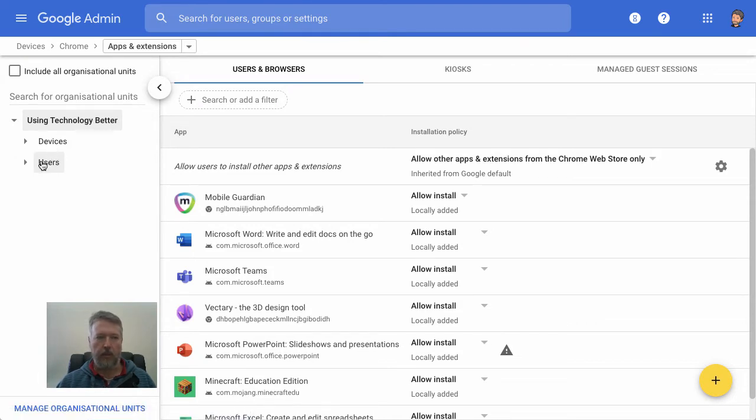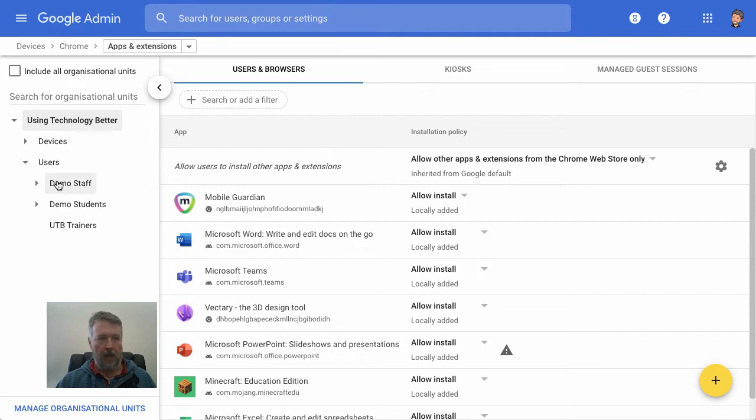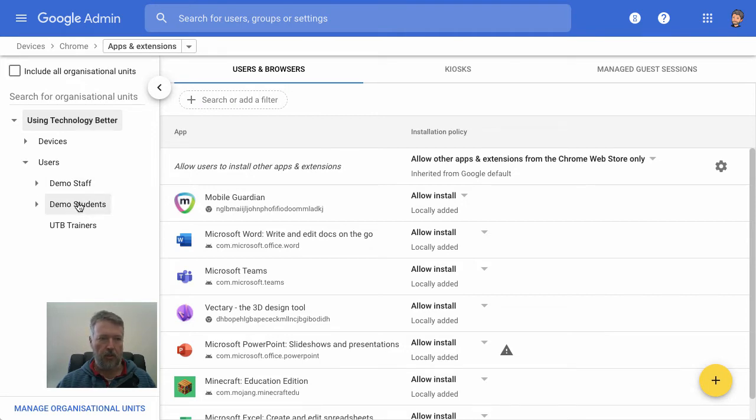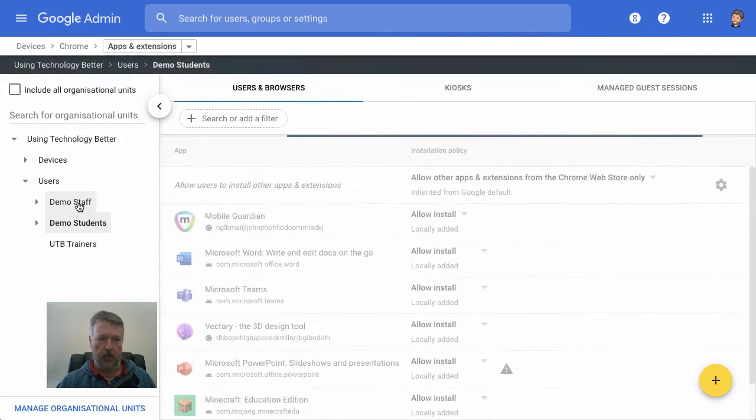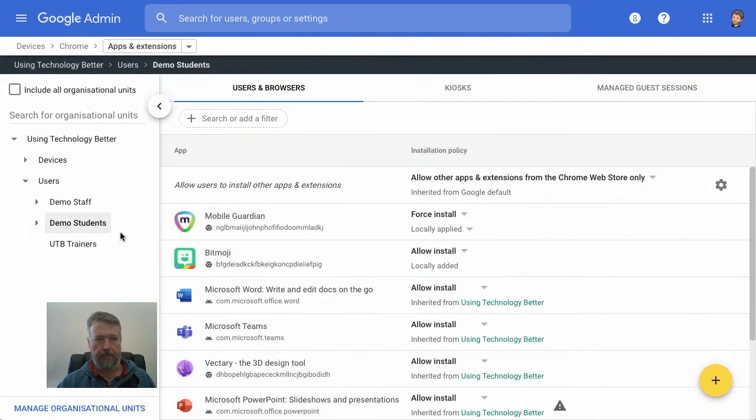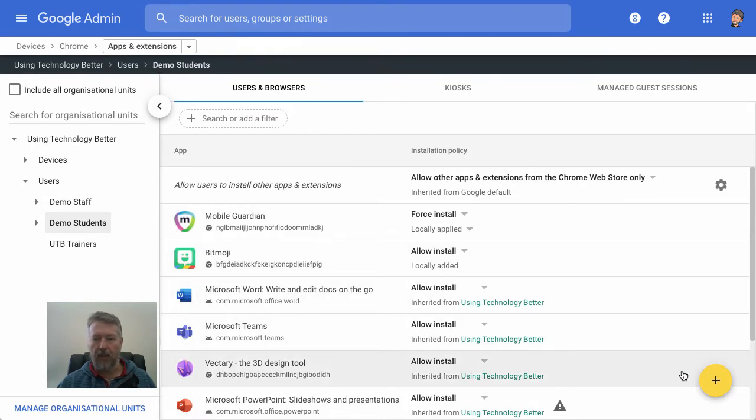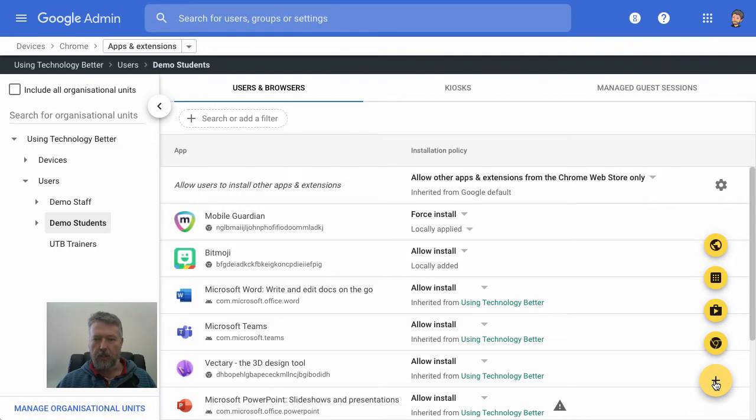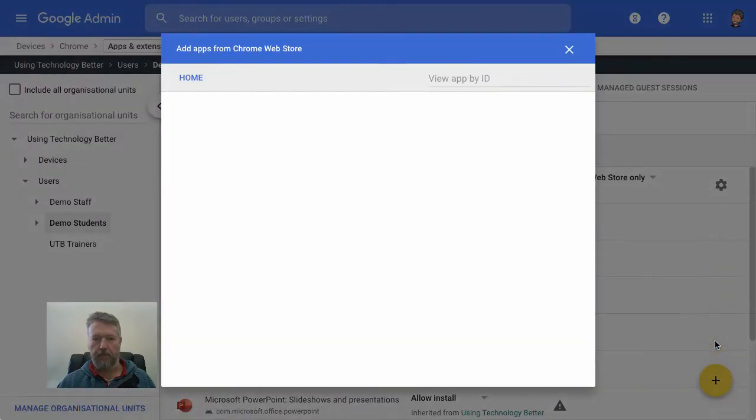Now, because we're going to install it for all our students, let's come down and select the student's organizational unit. And come over here to this bright yellow plus button, and to install an app from the Chrome Web Store, just select this bottom option.